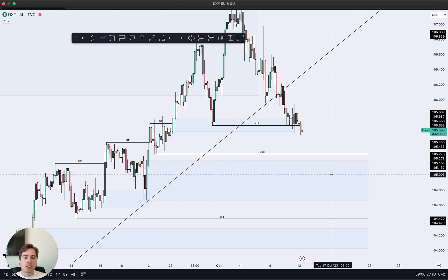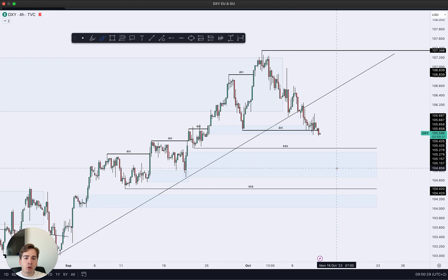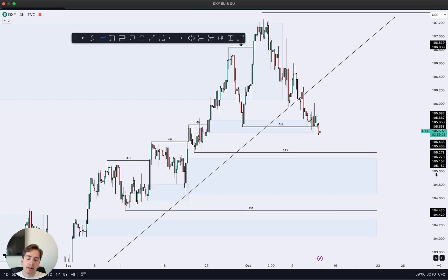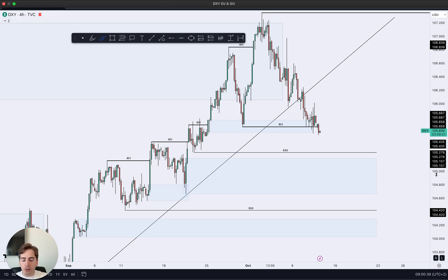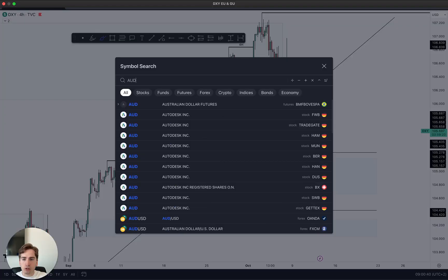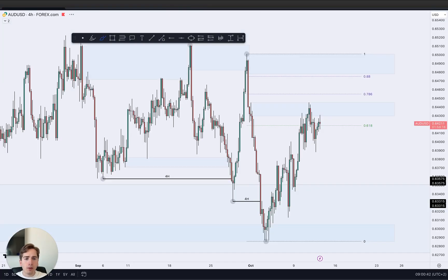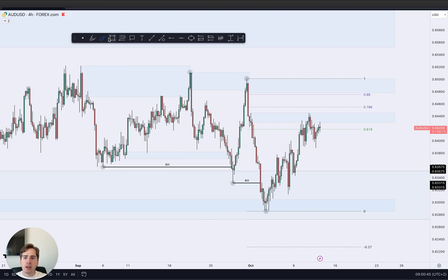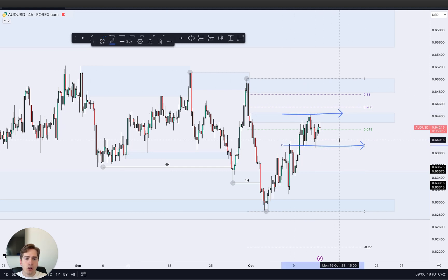This further downside movement on the dollar index indicates that the major dollar pairs — euro dollar, Aussie dollar, kiwi dollar — are all going to start pushing up higher to their respective supply zones. Moving on to Aussie dollar, what we can see is that we've been ranging pretty heavily between this high and this low.